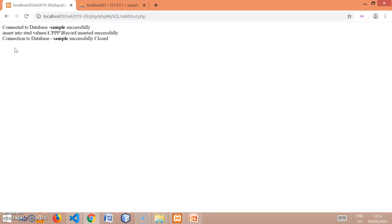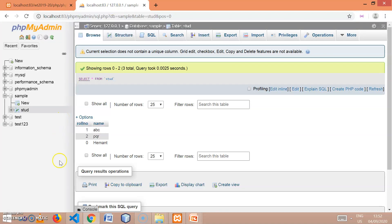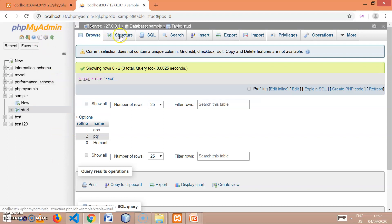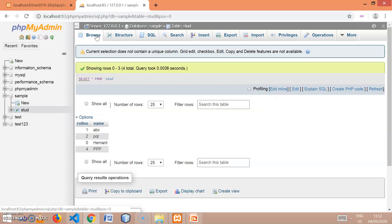When I click on this, 'connection to the database successfully', the query insert into student with the values is retrieved, and the message 'record inserted successfully' appears, after which the database is closed. Let's verify the data is inserted. The second file to which the form is submitted is 'addstud.php'. Refreshing and going to browse the table, we can see 4 and ppp — this new value is inserted into the database.